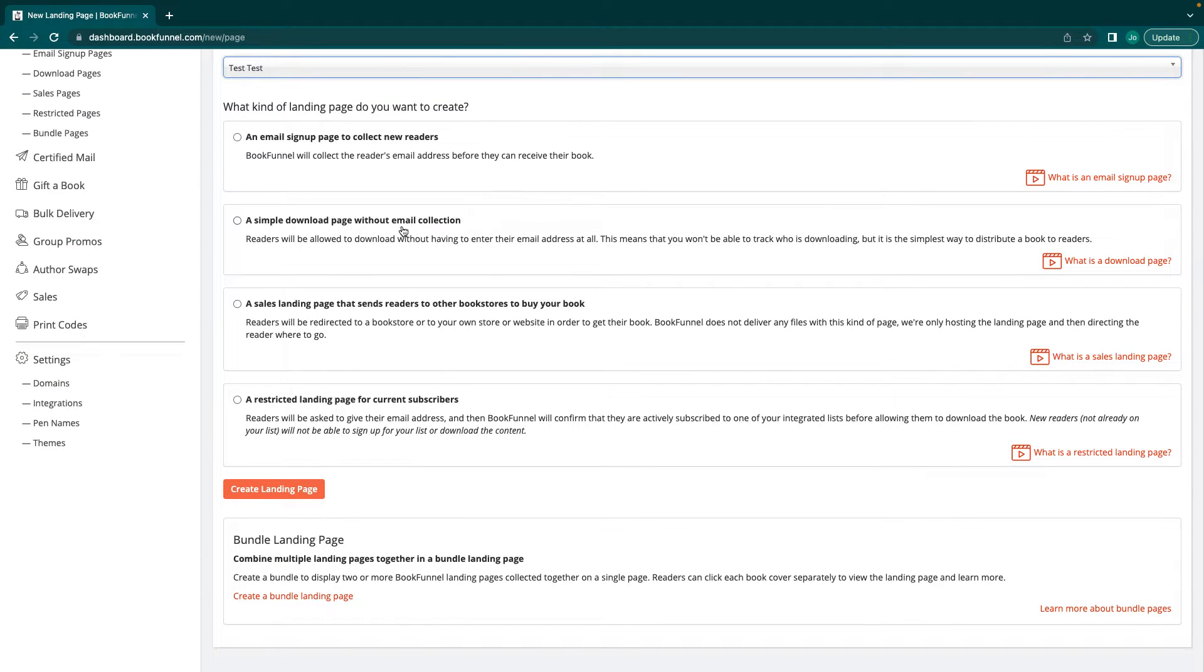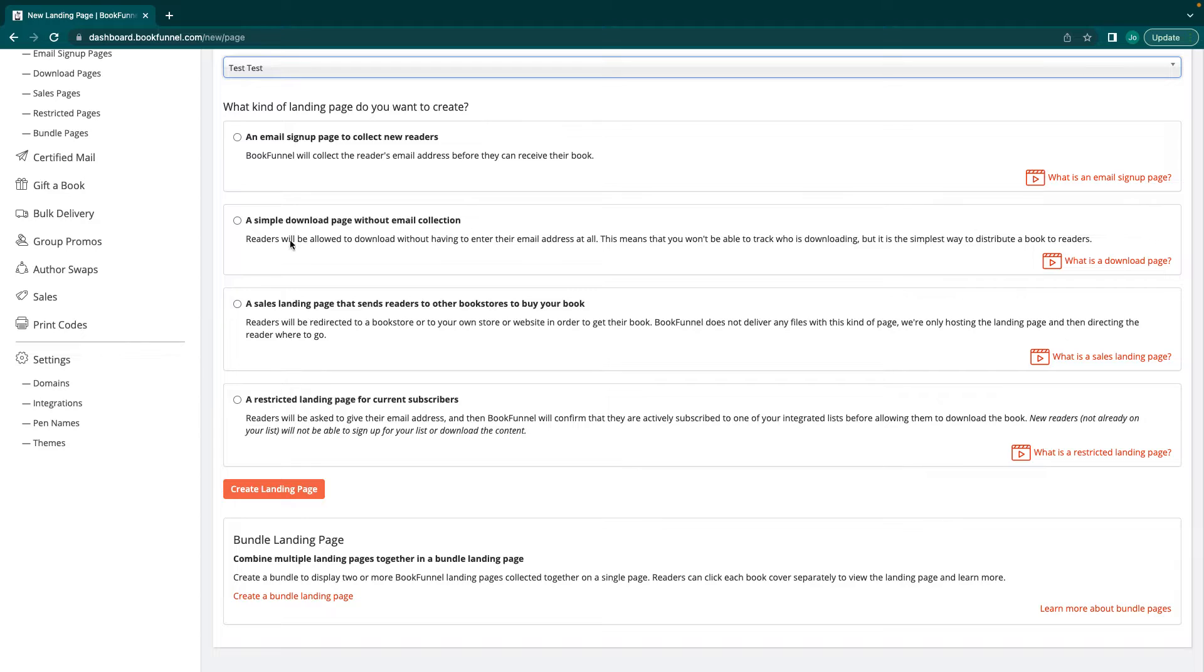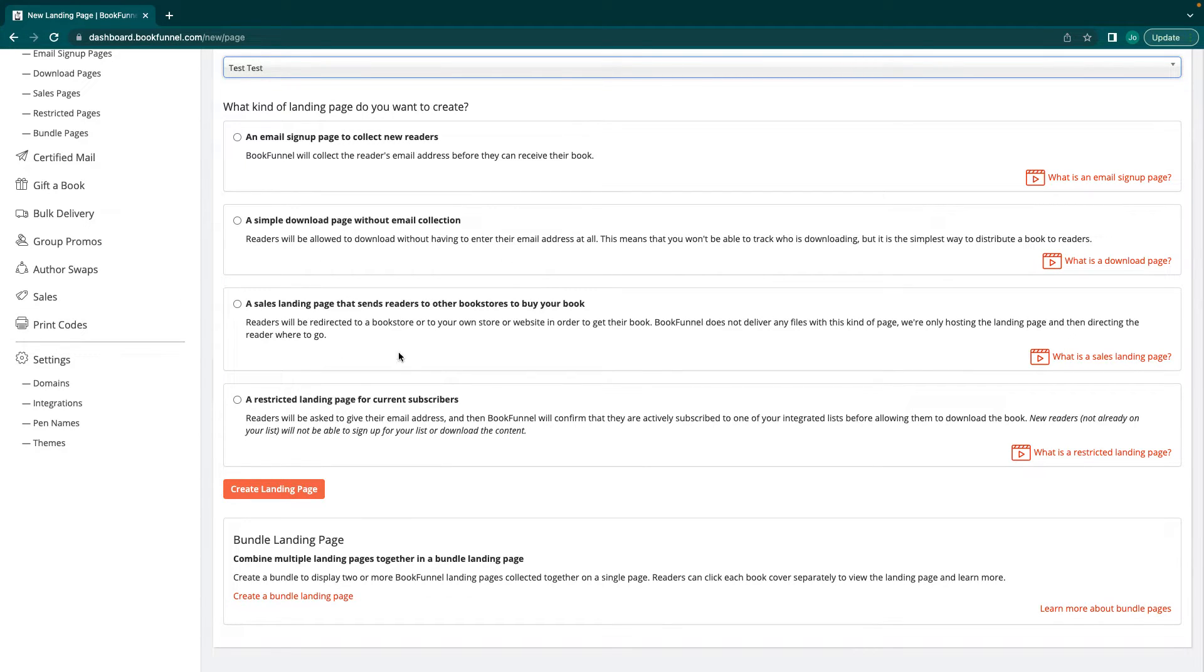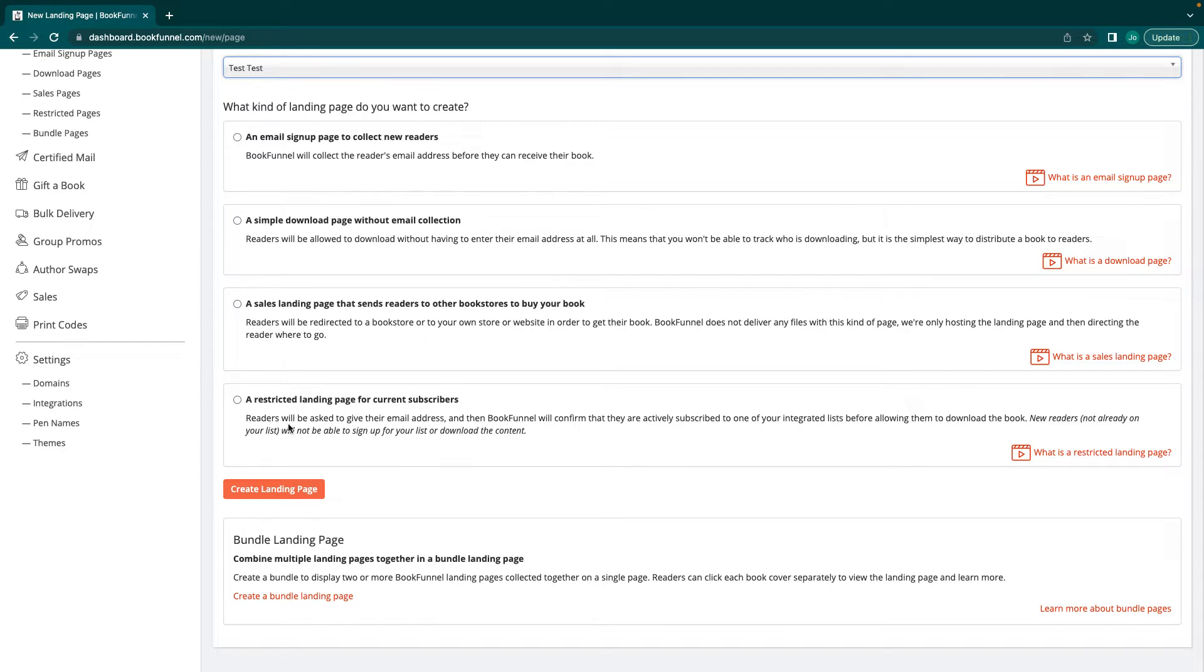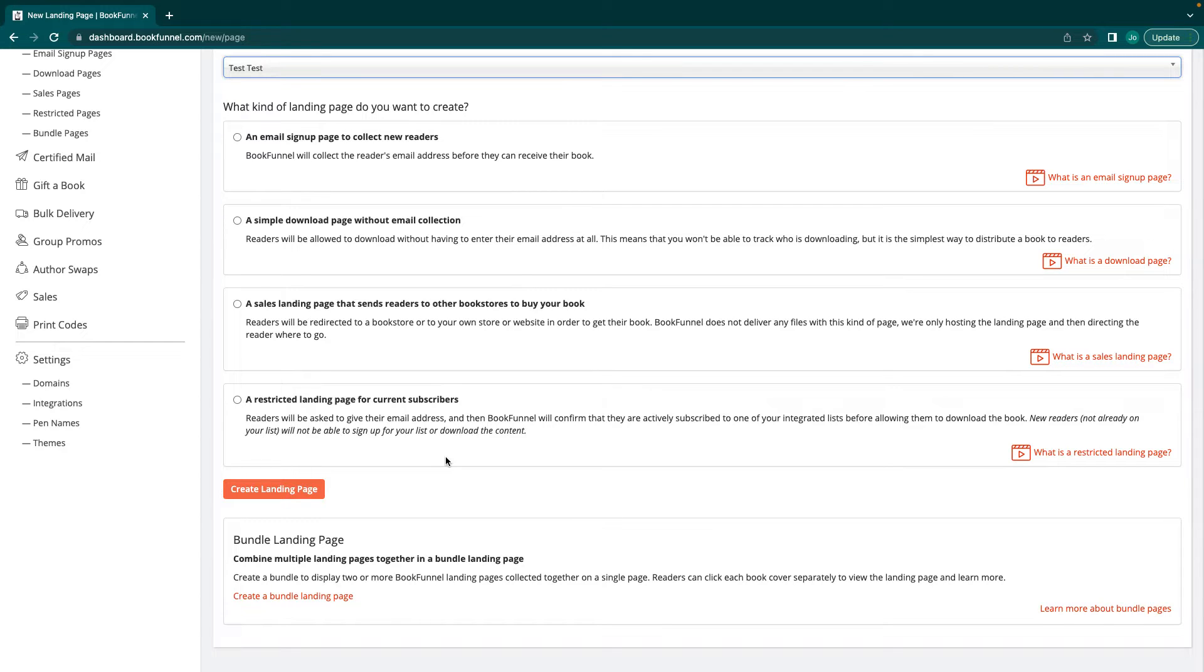You can do a simple download page without email collection. This is something that they just come in and they click on it and they get it. Simple, easy, free. I do that a lot. A sales landing page that sends readers to other bookstores to buy your book. If you were a wide author, this is amazing for you to have this here so it's all in one place. And then a restricted landing page for current subscribers. Readers will basically be asked for their email address and the BookFunnel will confirm that they're actually subscribed to one of your integrated lists before allowing them to download the book. That's for your mailing list, for your Patreon, anything like that.